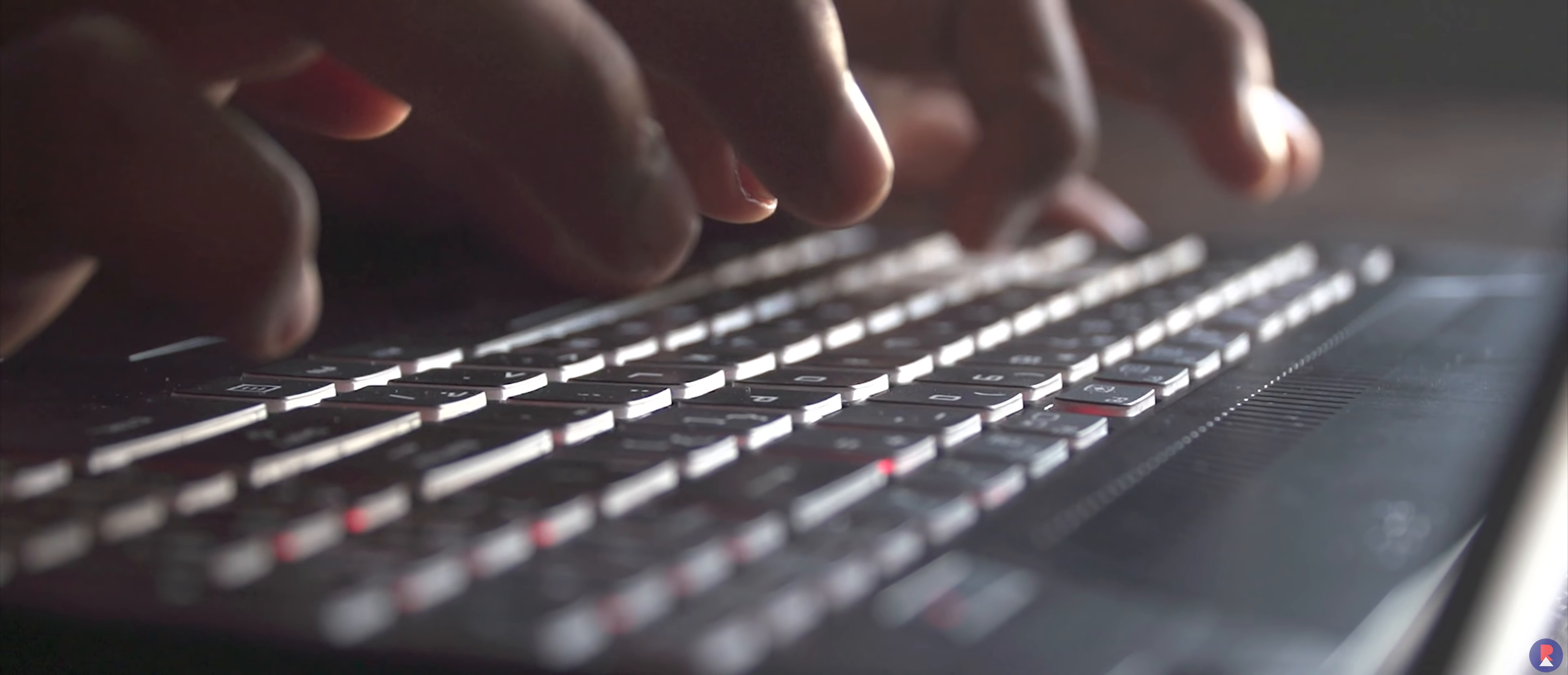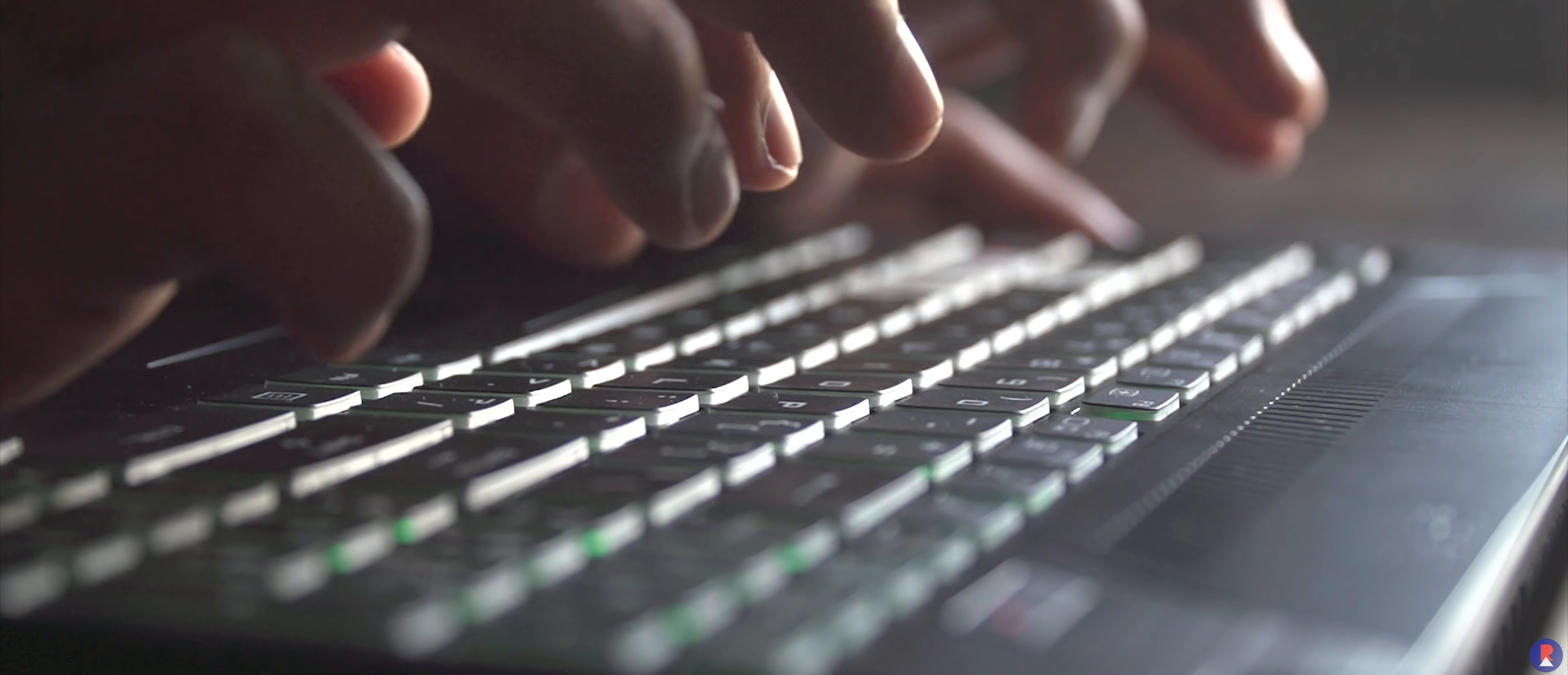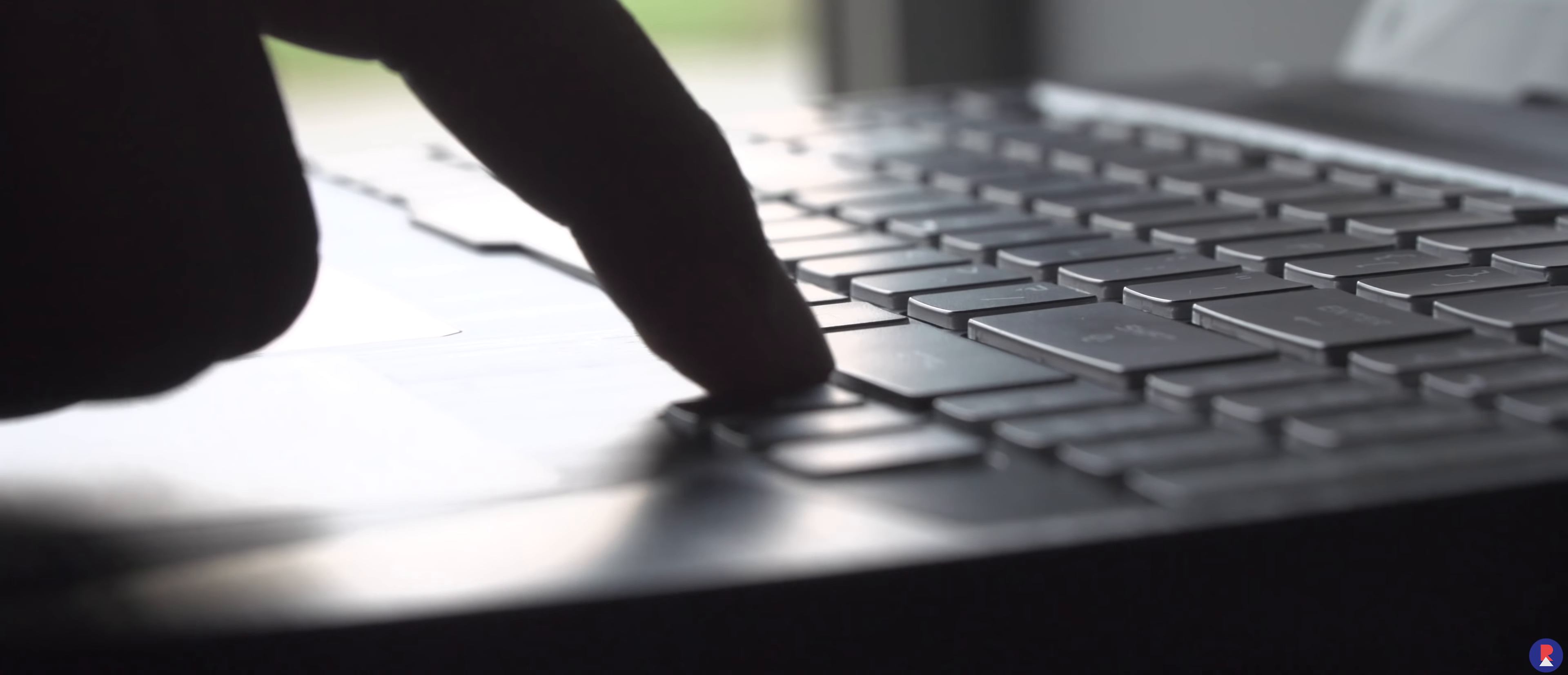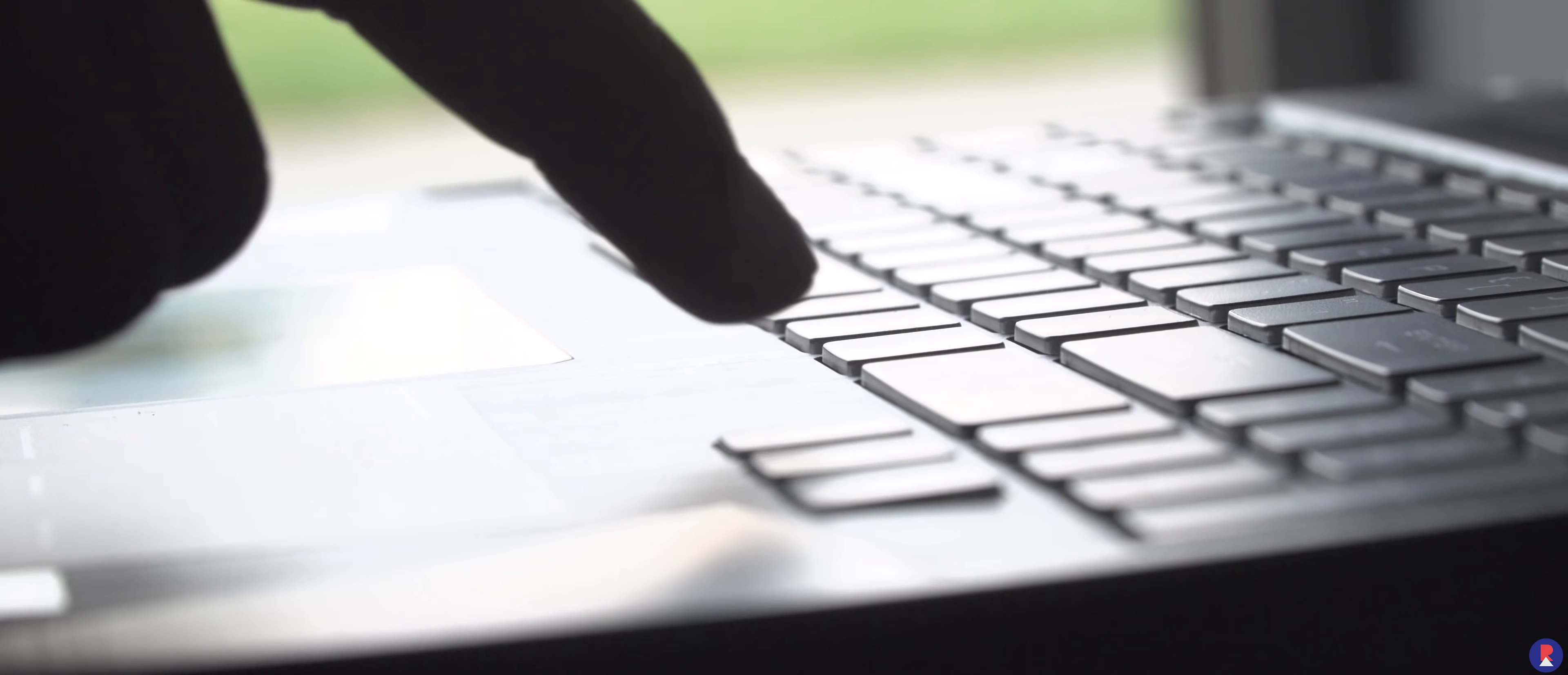We did find some flex to it which might be there to make it more shock resistant and to make matters confusing there was an evident flex on the keyboard deck as well which was visible when we typed even with the slightest pressure on the keyboard.